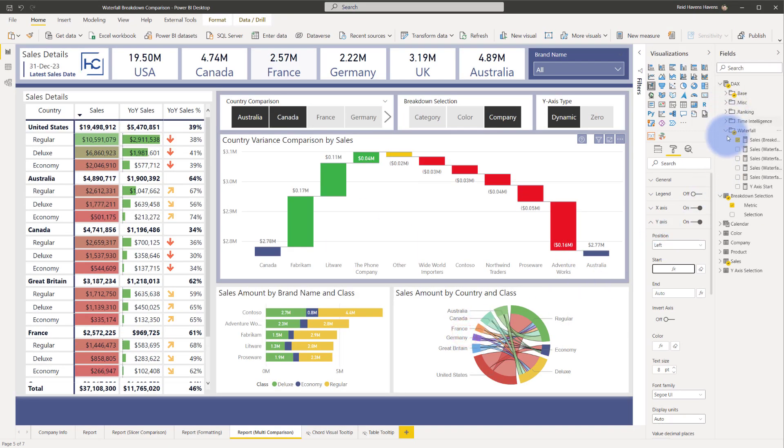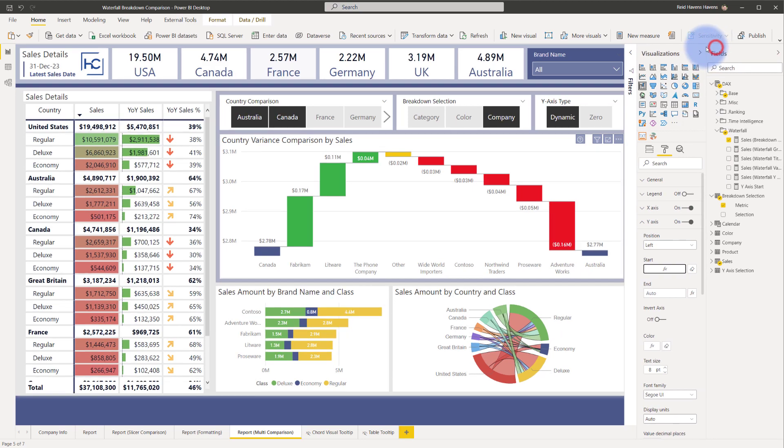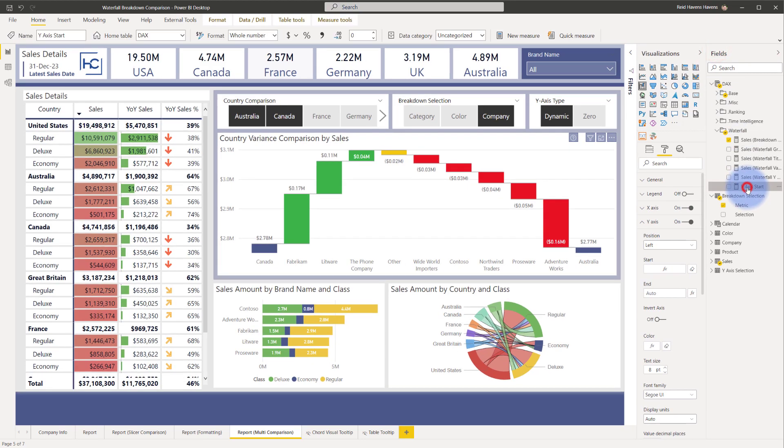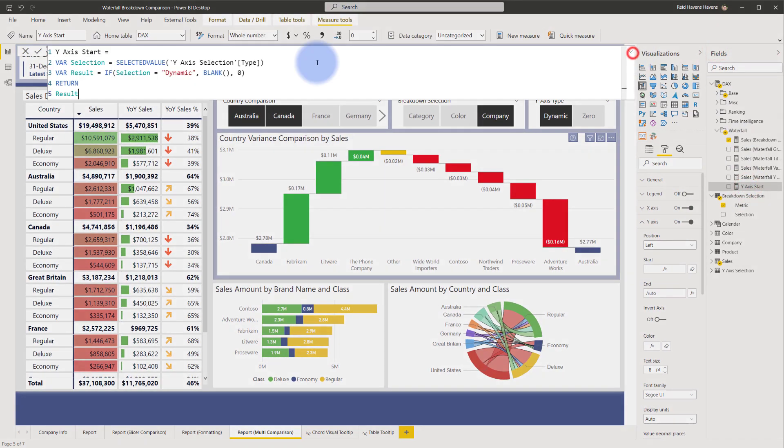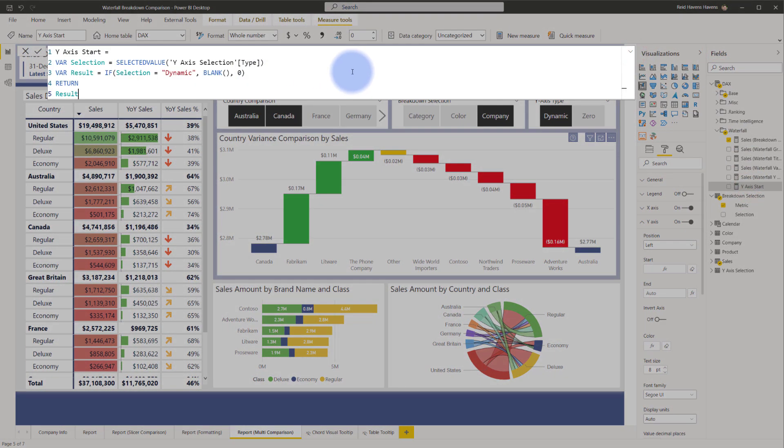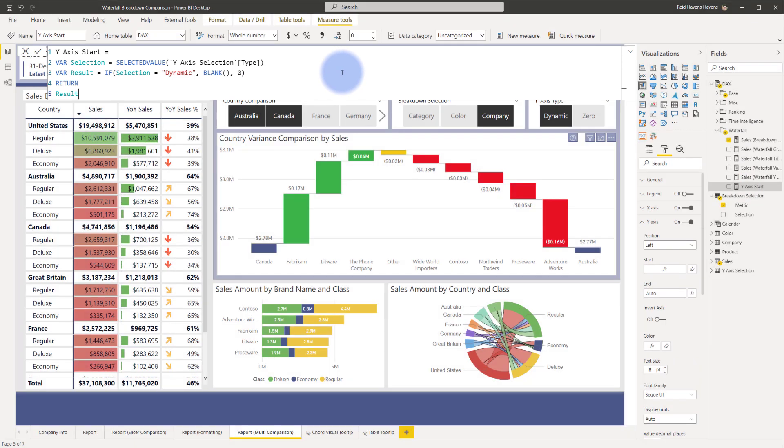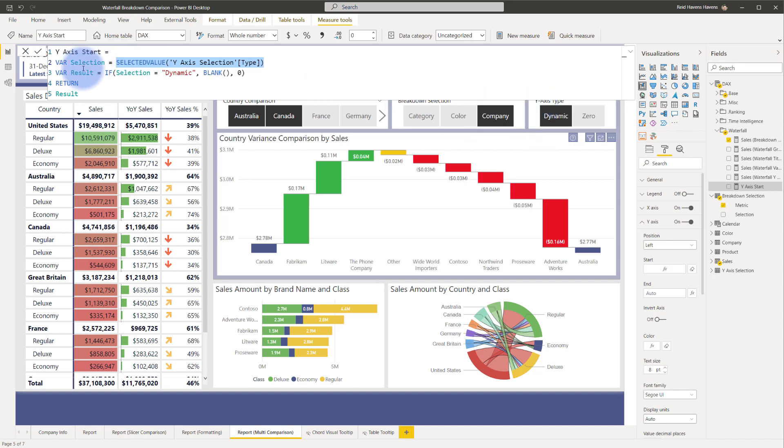So open that up. There we are. And we can see there's just a couple of things in here. It's not particularly complex. We have a selected value, which is just simply determining what my selection is in this slicer here. And if the selection is dynamic, so that selection right here, it returns blank.